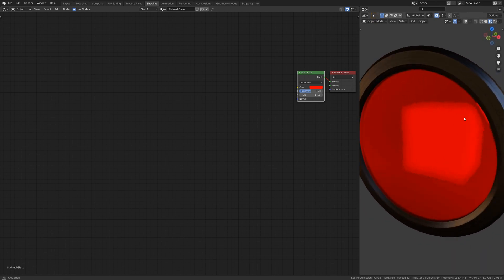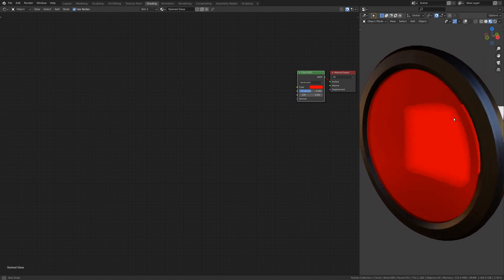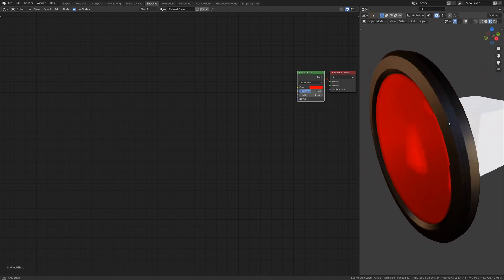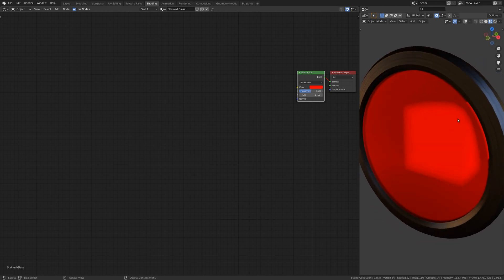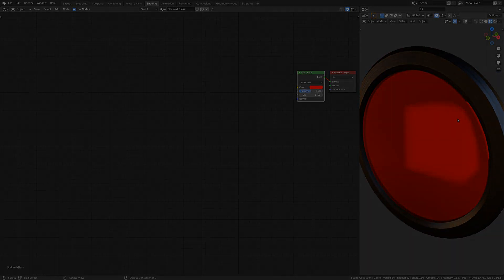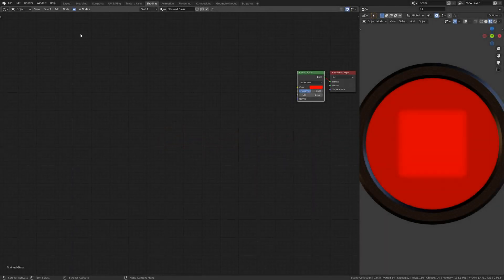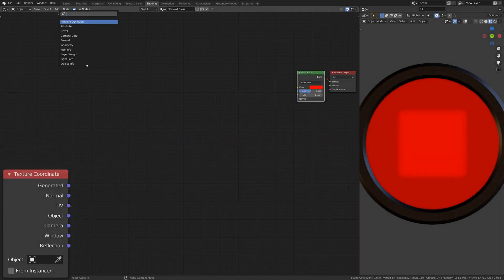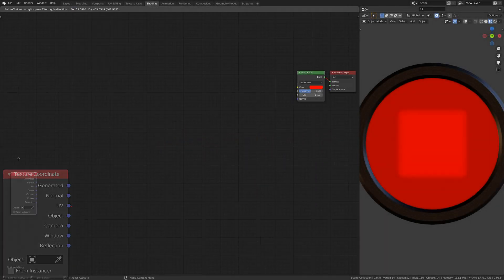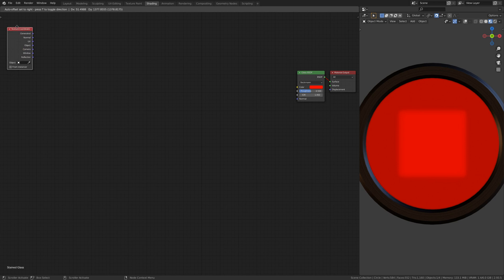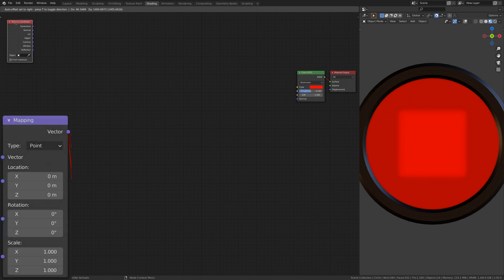To make the glass look as if it's made out of many pieces, we're going to create the first branch of shader nodes. To do this, add a Texture Coordinate node, a Mapping node,